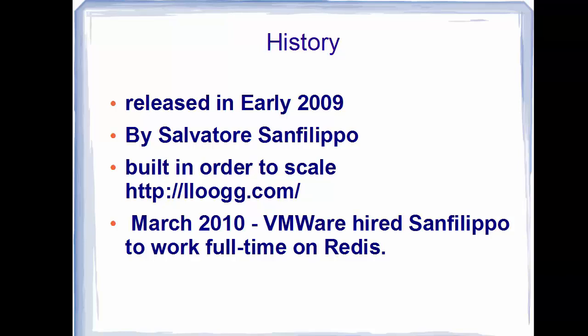So that was a brief introduction about Redis. Stay tuned, and please rate, comment, subscribe — bye for now.